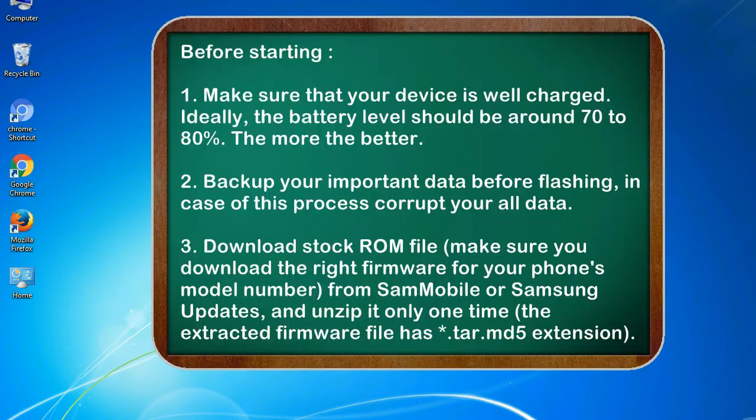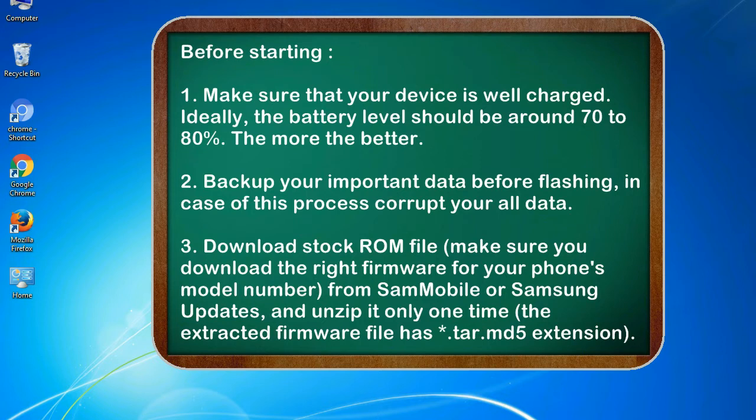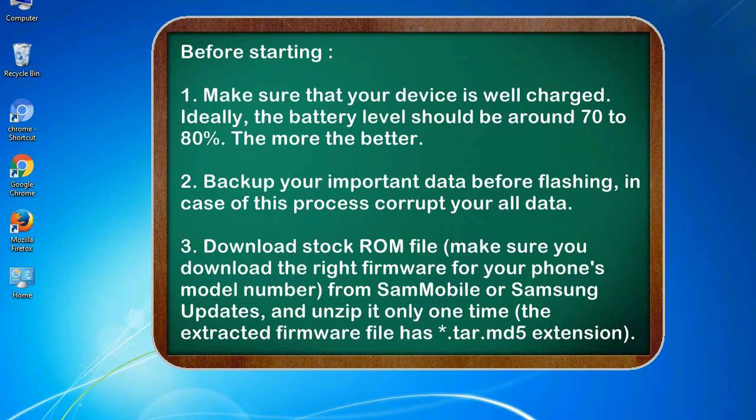Before starting: 1. Make sure that your device is well charged. Ideally, the battery level should be around 70 to 80%. The more the better. 2. Back up your important data before flashing, in case this process corrupts your old data.